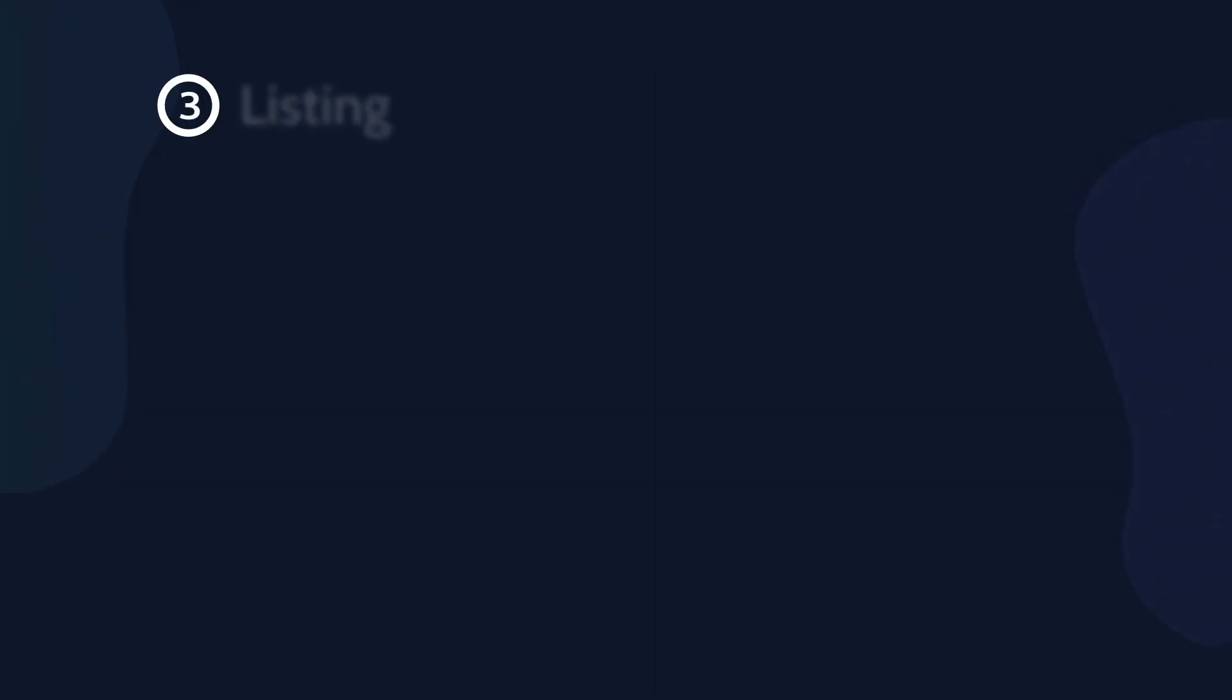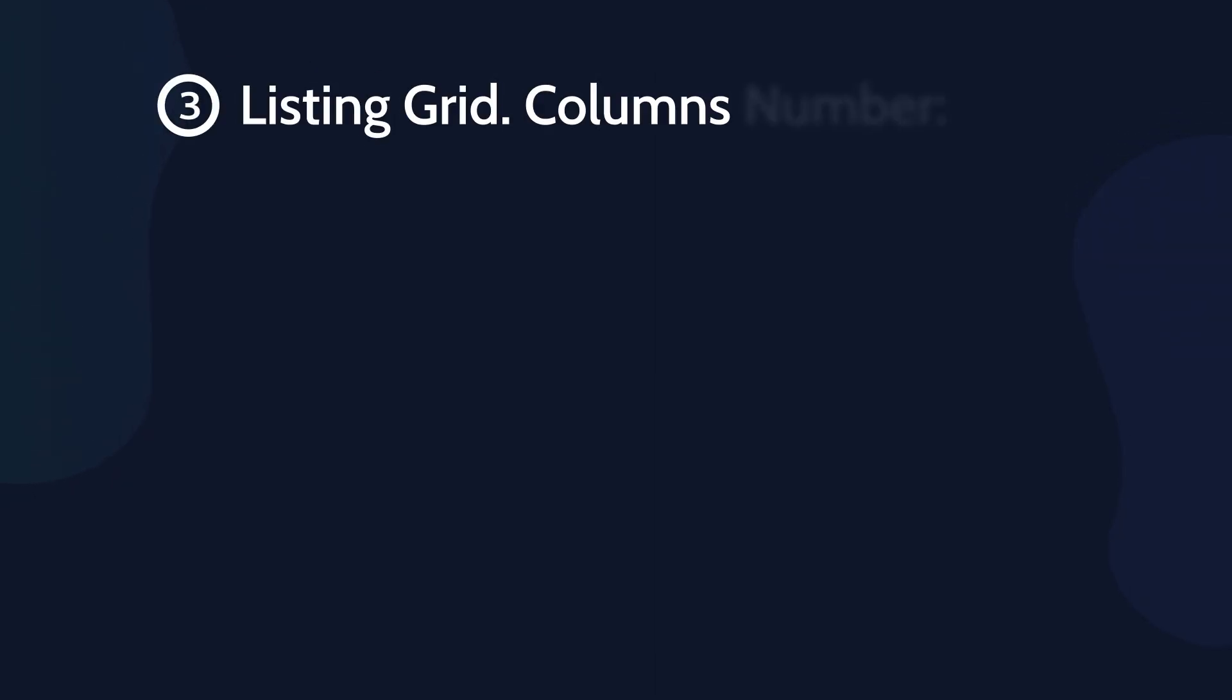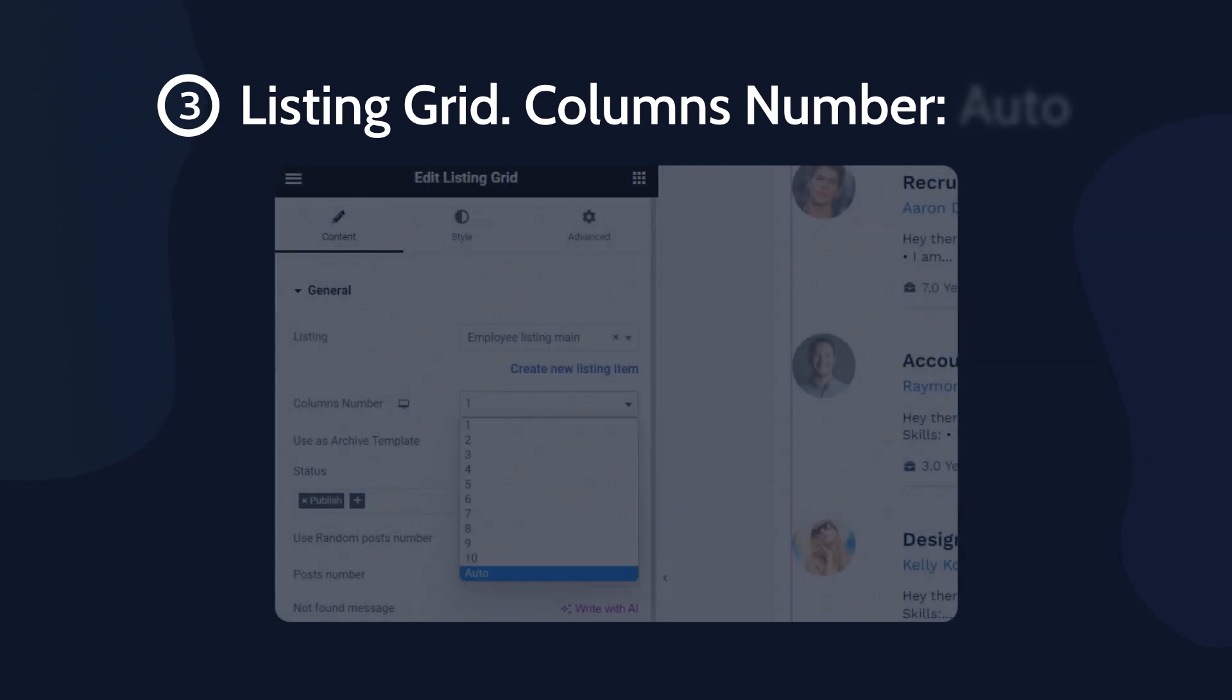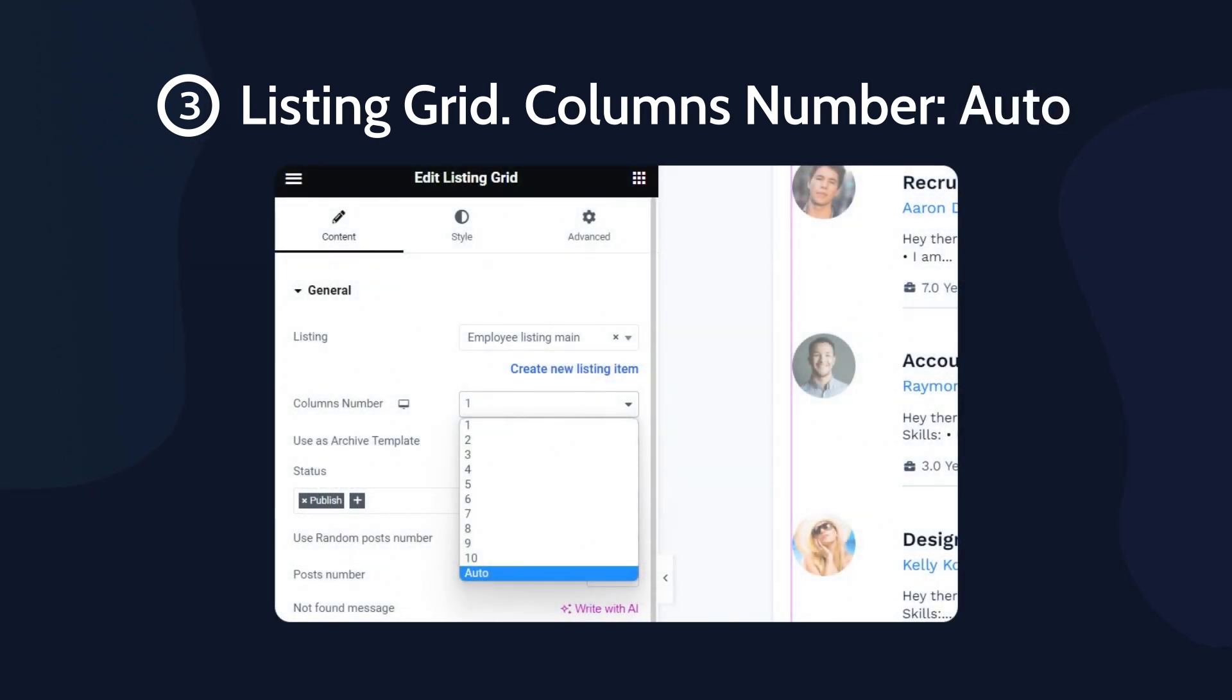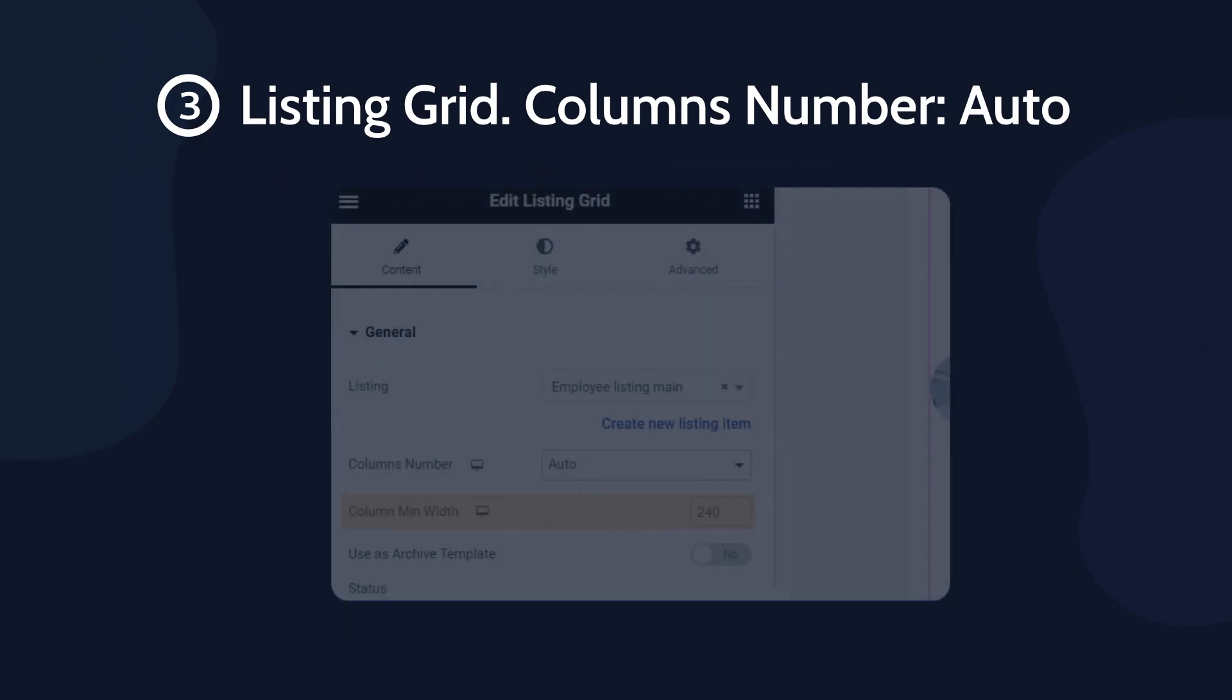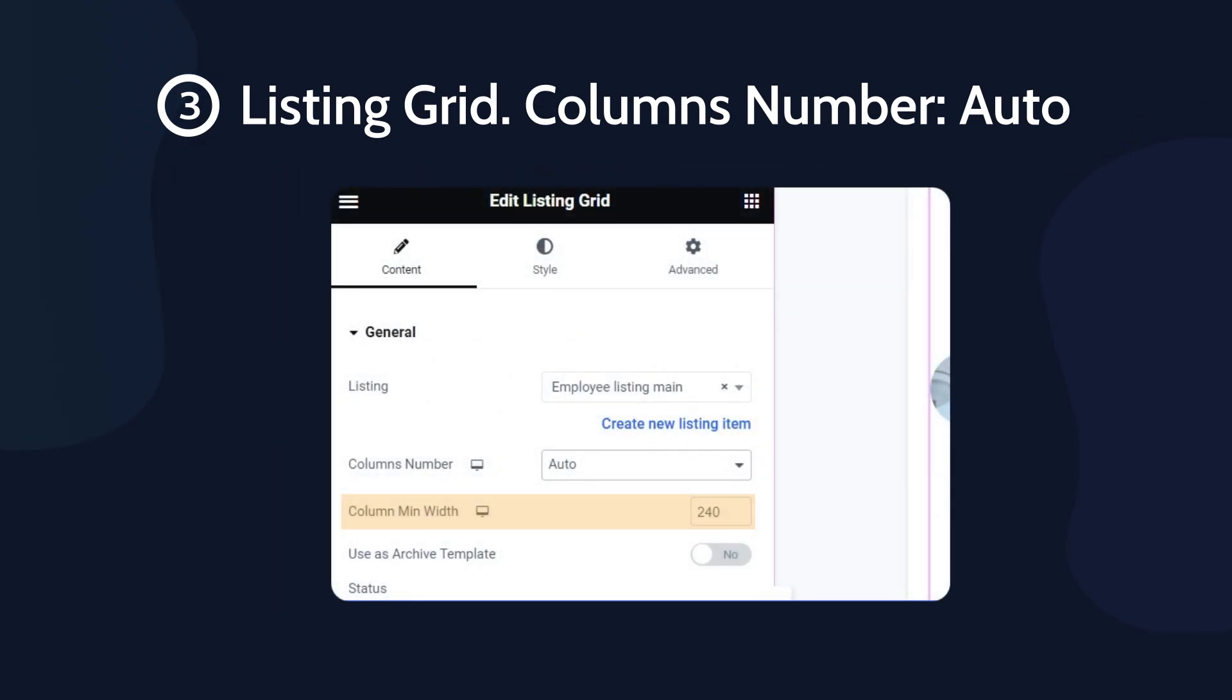In addition, in the new plugin's version, we've added one more option to the column's number setting called Auto. After selecting it, you will also see a new column minimum width option.